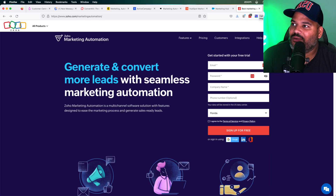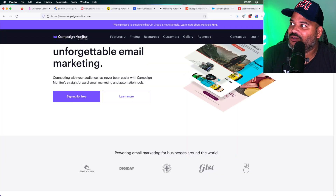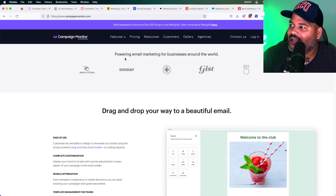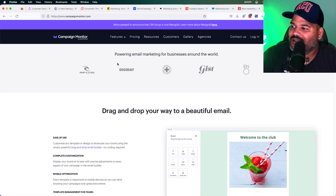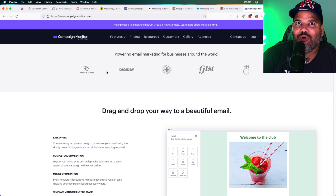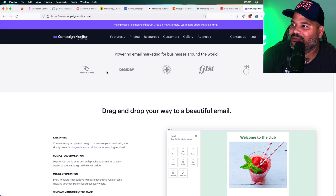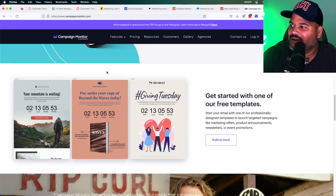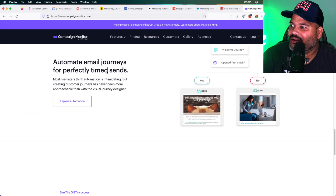The last one is Campaign Monitor. This one has been around for a very long time. A lot of companies use them. This is more of an indie company platform — small startups tend to use Campaign Monitor.